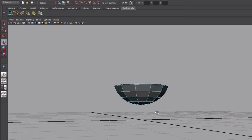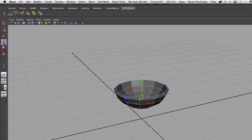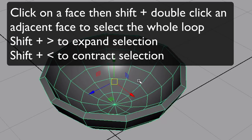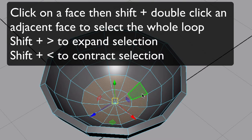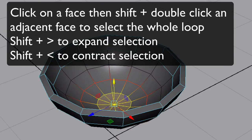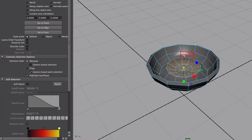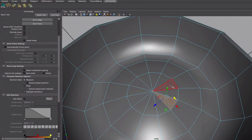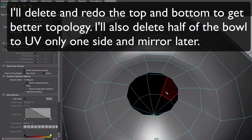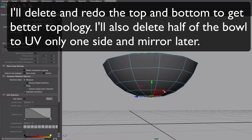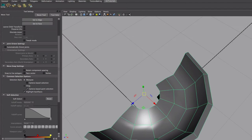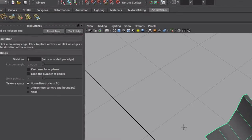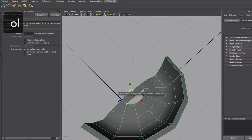I'm gonna smooth the normals just so it looks better. Let's bring this middle part up with soft select. We're gonna do the burning coal part, so as usual I'm gonna work with only one side of the mesh and I'm gonna mirror it later.